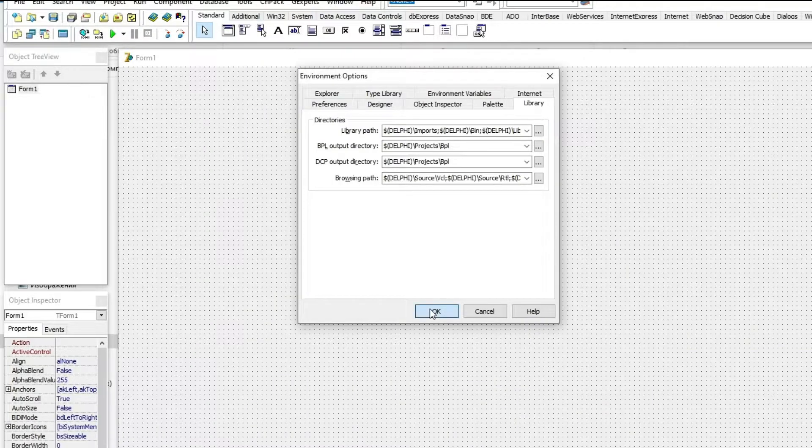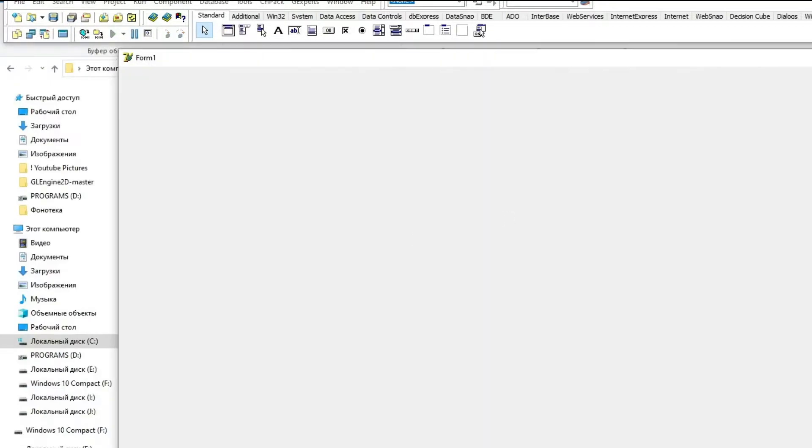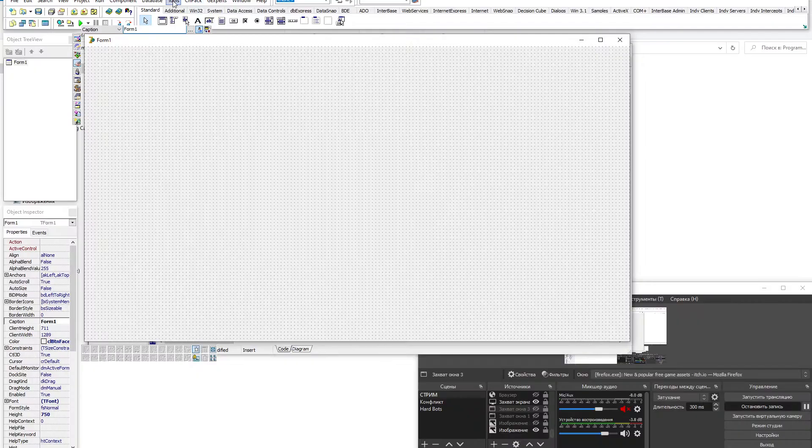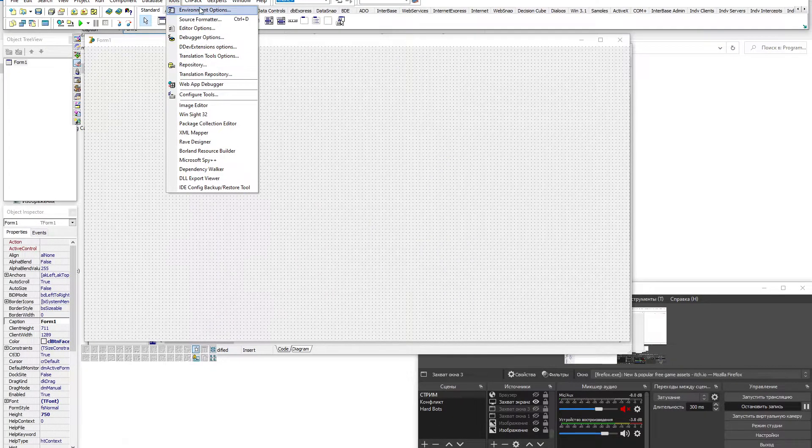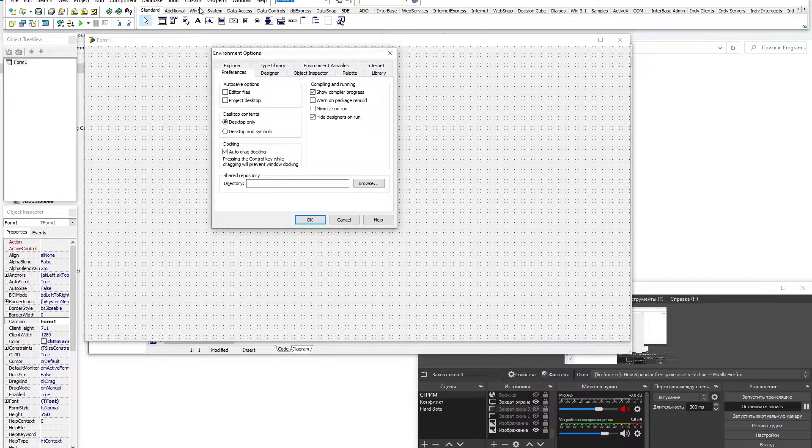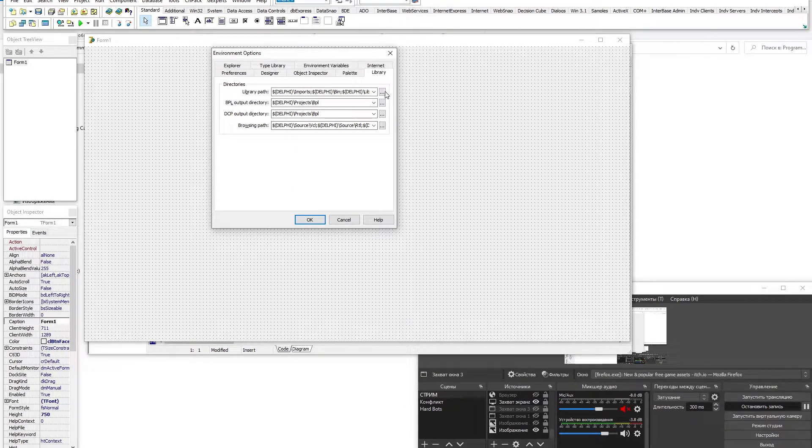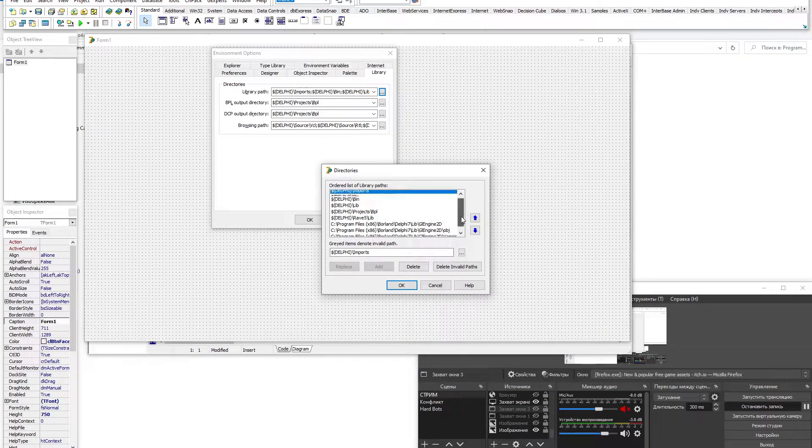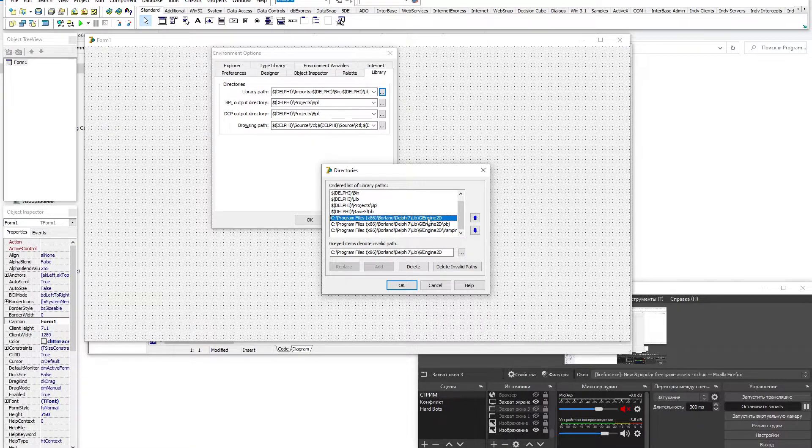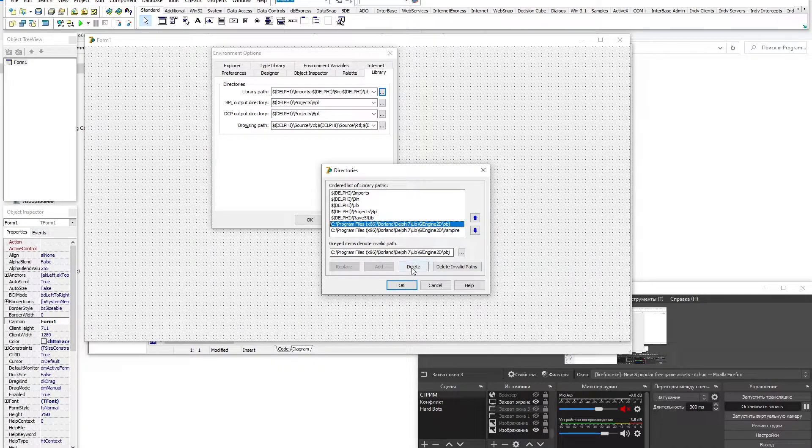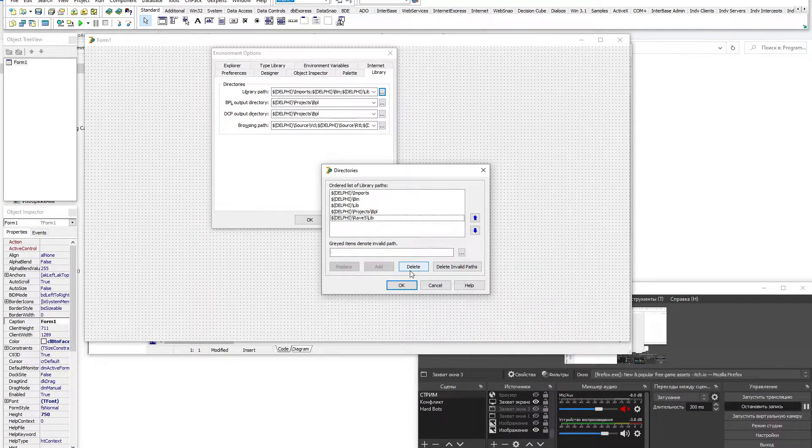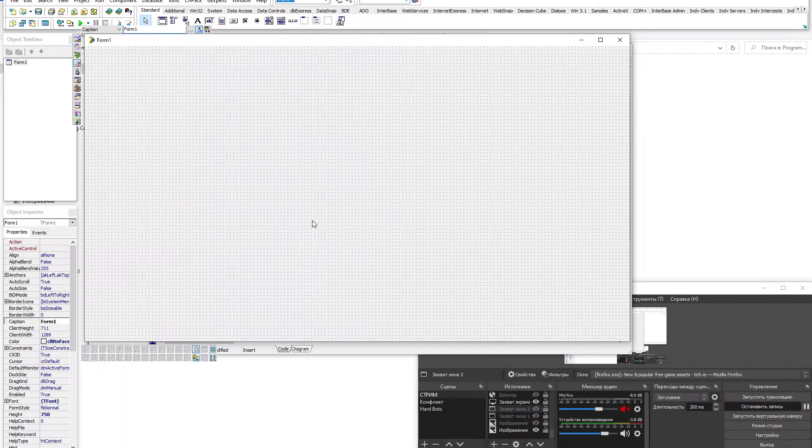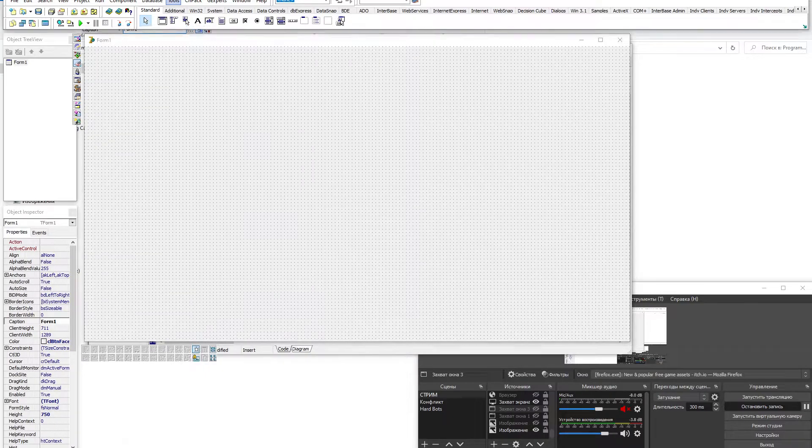To uninstall GL Engine 2D, follow the same steps. Launch Delphi and click Tools, Environment Options. Go to the Library tab, in the Library Path section click on the button in the form of three dots. A new window opens in which you need to click on the lines that store the paths to the GL Engine 2D and then click the Delete button. When the lines with this engine are deleted, it can be considered deleted since Delphi will no longer know about it, but the folder with it will have to be deleted manually.